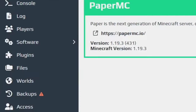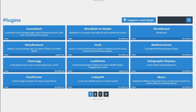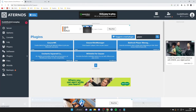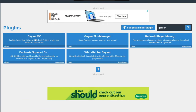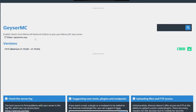Now go over to the left-hand side and tap on Plugins. Go to the search box and search for something called Geyser — G-E-Y-S-E-R. Geyser is a plugin that will allow us to do this cross-play. There are five different options, but the first one you need is Geyser MC. Tap on it.